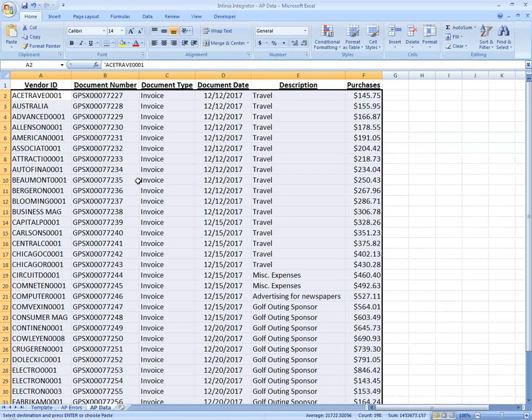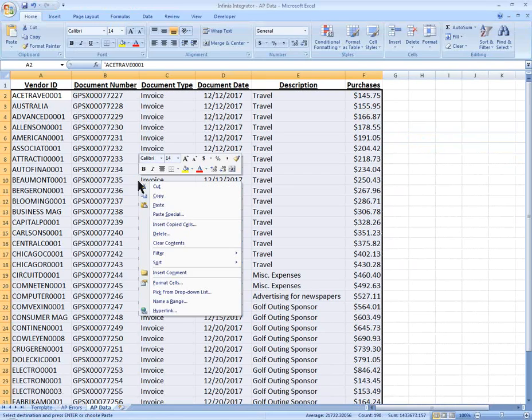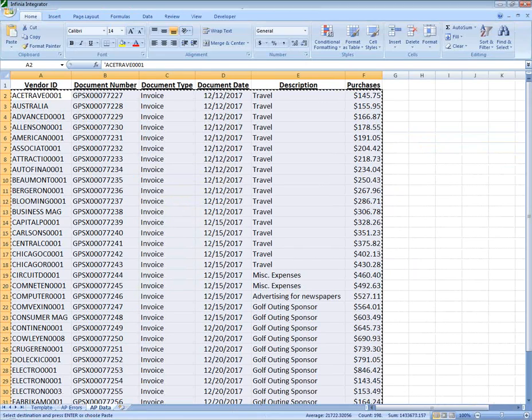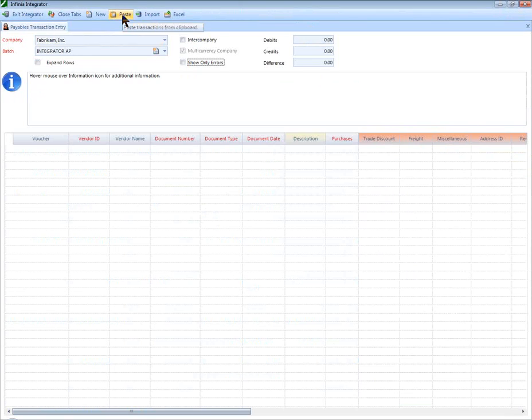Once your data is corrected in your source document, choose Copy and then go back to the Integrator and choose Paste.